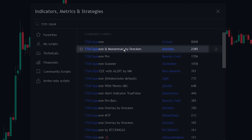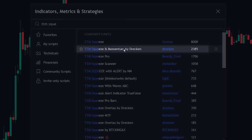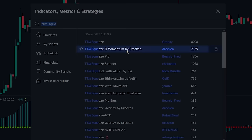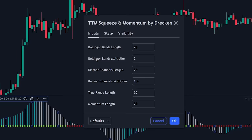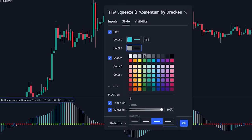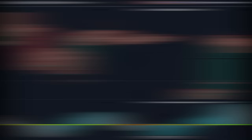Let's first add the indicator to the chart. Head over to the indicator search tab and search for the TTM Squeeze indicator. Select the indicator made by Drekken and add it to the chart. Now let's change the indicator settings to optimize it for the strategy. Click on the indicator settings tab, navigate to the style settings, and change the color of the indicator to make it easier to see. Now let's take a look at how the indicator works.